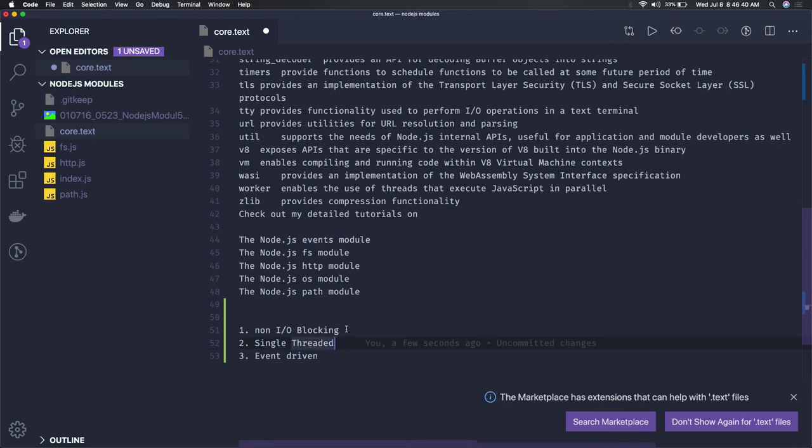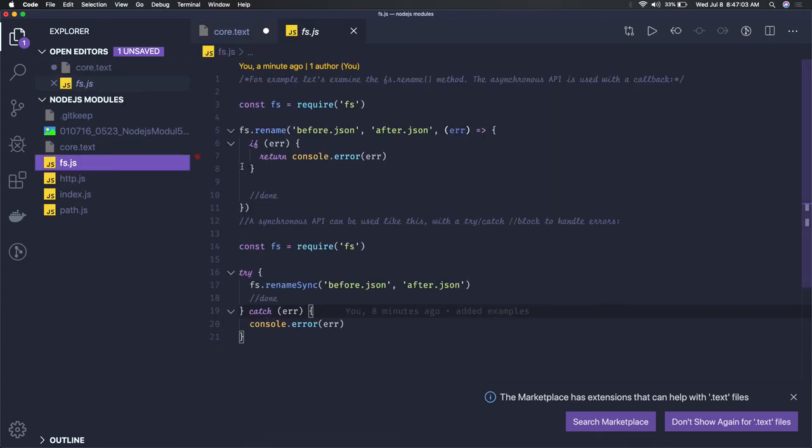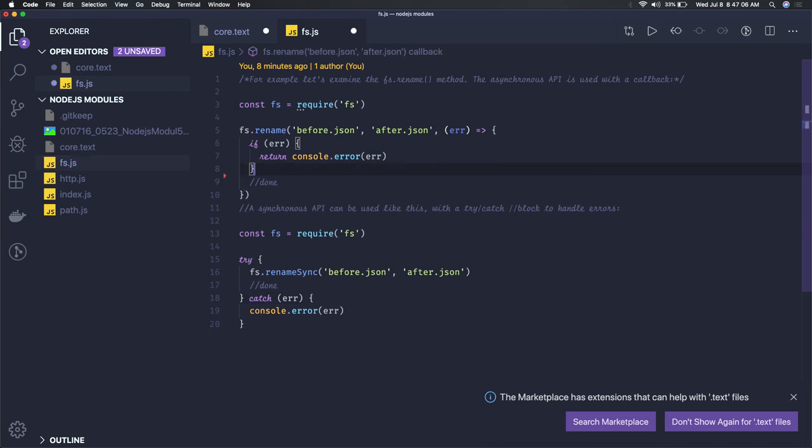Non-IO blocking means all asynchronous operations don't wait. Node.js is built on callbacks, so whenever some task executes, it won't wait for that instruction to complete - it executes the next instruction and waits for the callback to return. A simple example: the fs module.